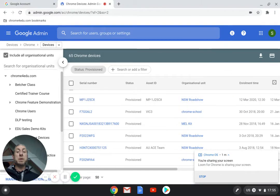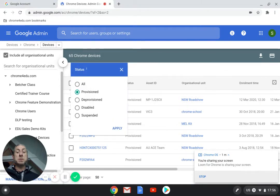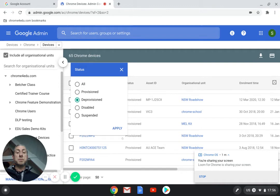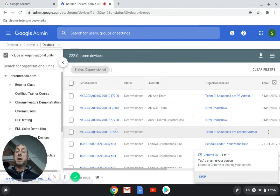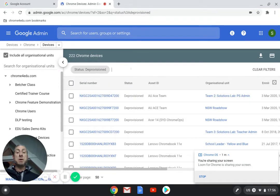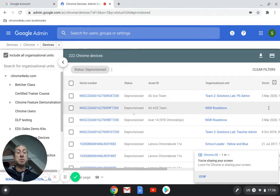If we click up here we can change the status. We can look at deprovisioned. If we click apply that will show any that are deprovisioned. We see we have 222 deprovisioned Chrome Devices.